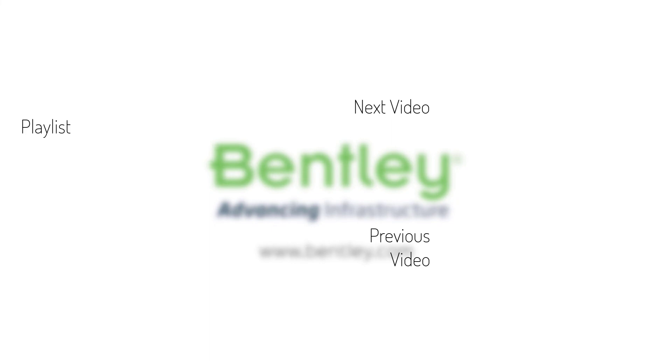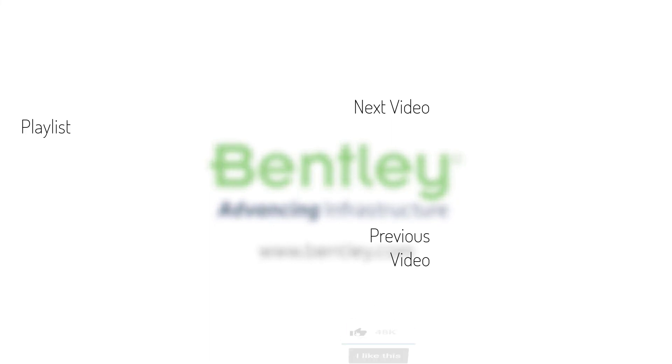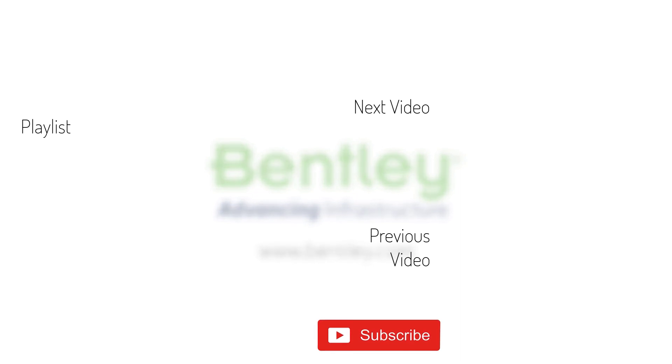If you found this video helpful, please give it a like. If you want to see more such series, consider subscribing to our channel. Thank you and see you next time.